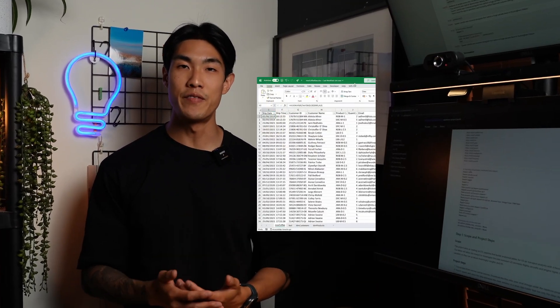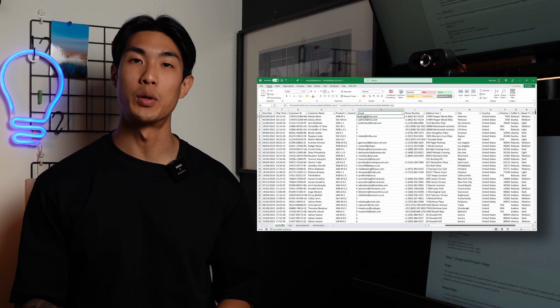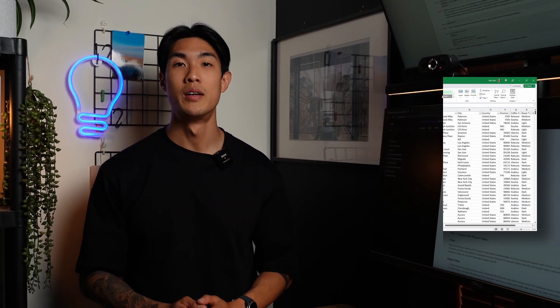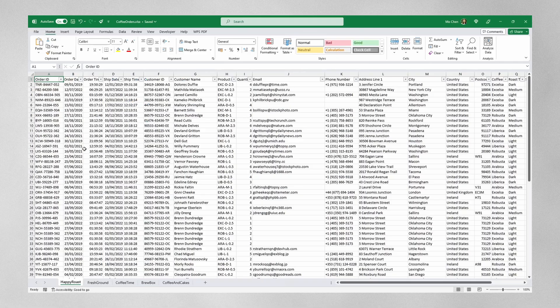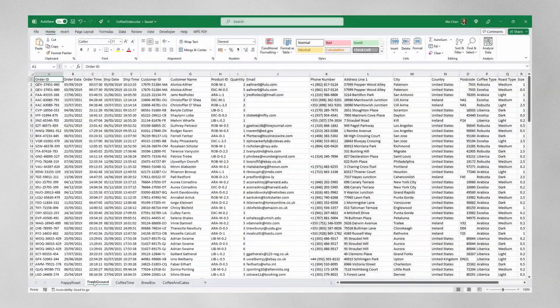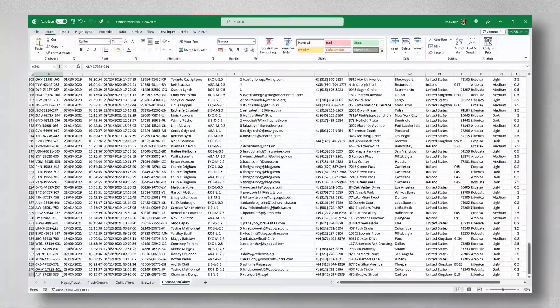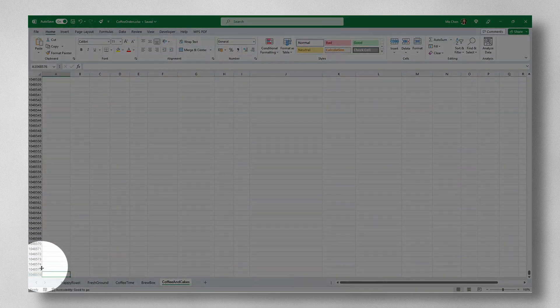Microsoft Excel is a very popular spreadsheet tool to format and organize data with formulas and functions. It's got a wide range of use cases, including but not limited to these use cases. An Excel workbook can contain one or many worksheets, and each worksheet can handle up to a million rows of data.